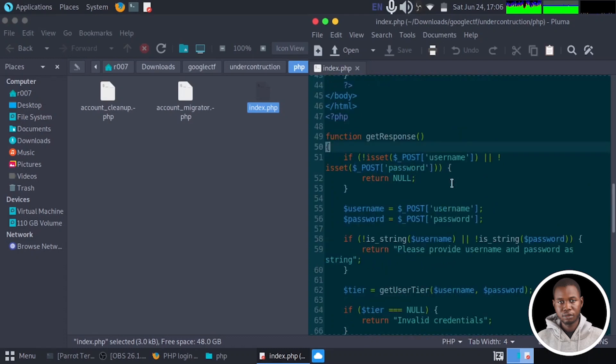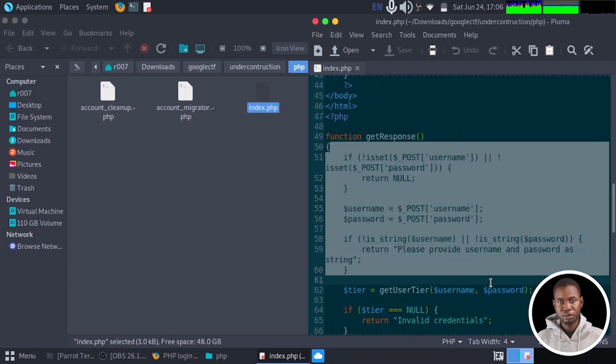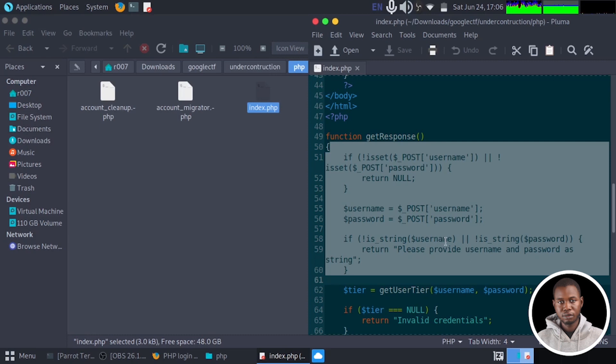What this getResponse does is it kind of handles the login logic and returns a response message based on the provided username and password. It checks if the username and password are set via POST. If they are not set, it returns null. If they are set, it performs some further validation checks and retrieves the user tiers.